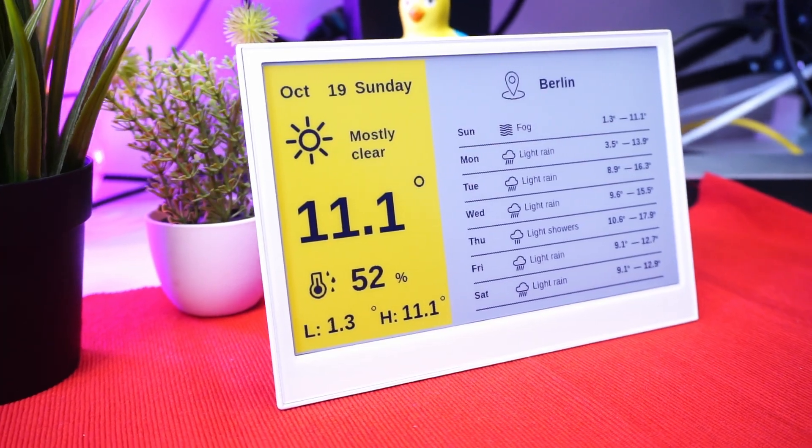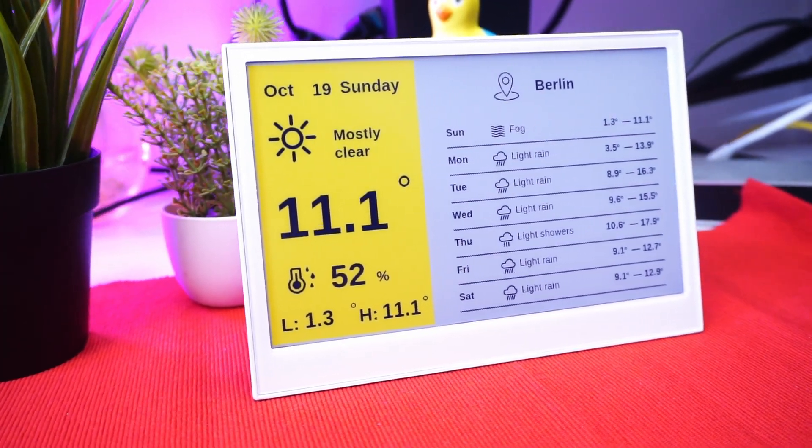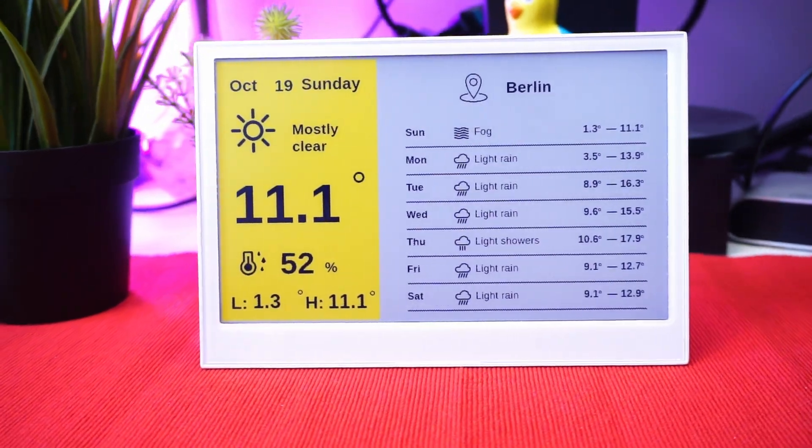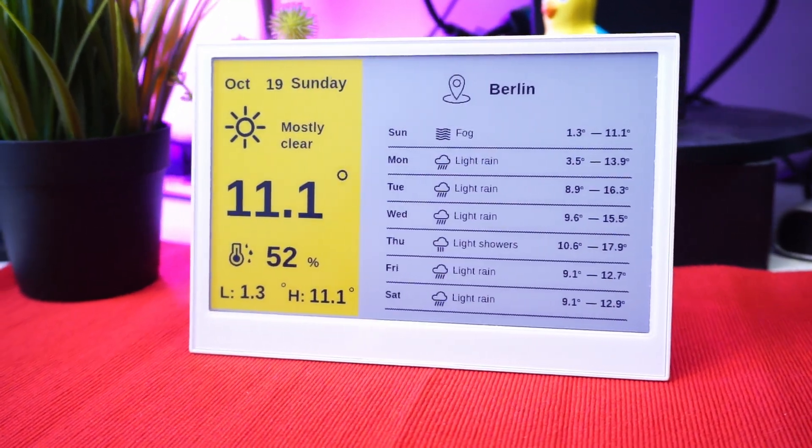In my next video, we'll be looking at this color e-paper display from Seeed Studio. If you like to see such videos, make sure to hit that like button as well as hit that subscribe button for more such videos to come. Till then, I will see you in my next one.